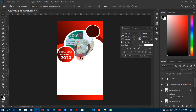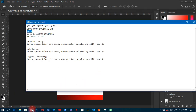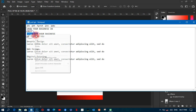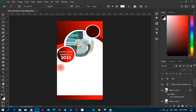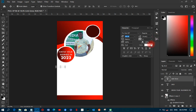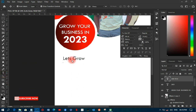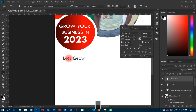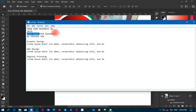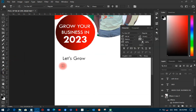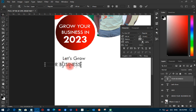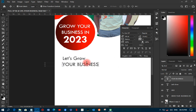Next I'll go back to the resources file and pick the text 'Let's grow your business.' I'll paste 'Let's grow' first, change its color to black, and position it. Then I'll paste 'your business' separately and place it nearby before doing the final alignment.